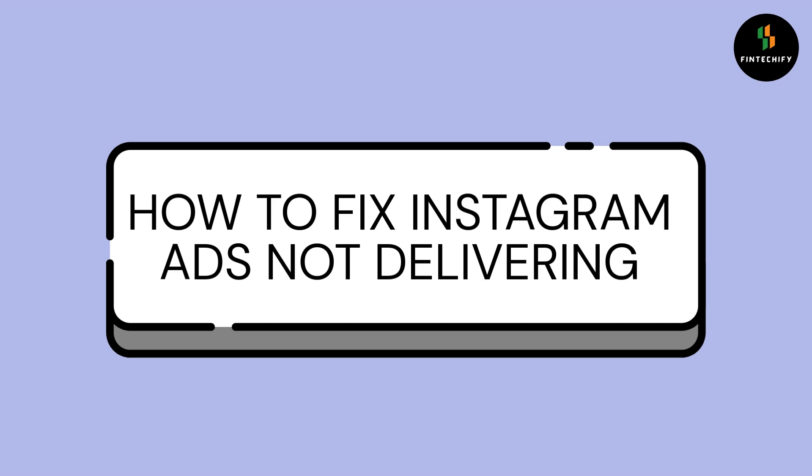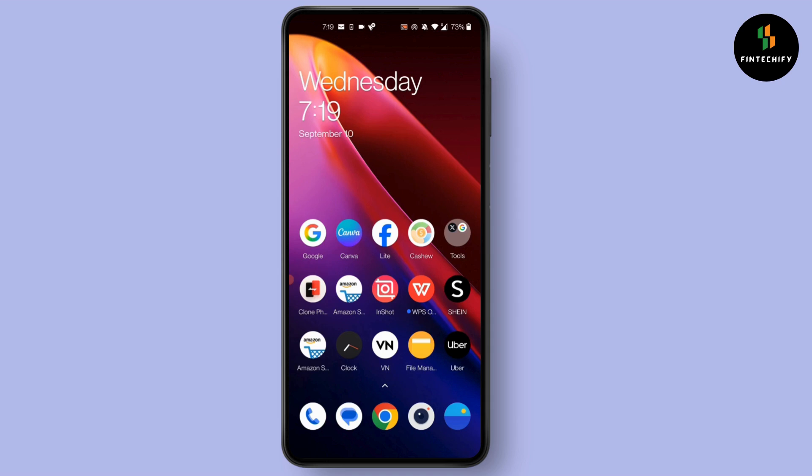How to fix Instagram ads not delivering. Hi everyone, I'm here to assist you today without any delay. Let's jump right in.